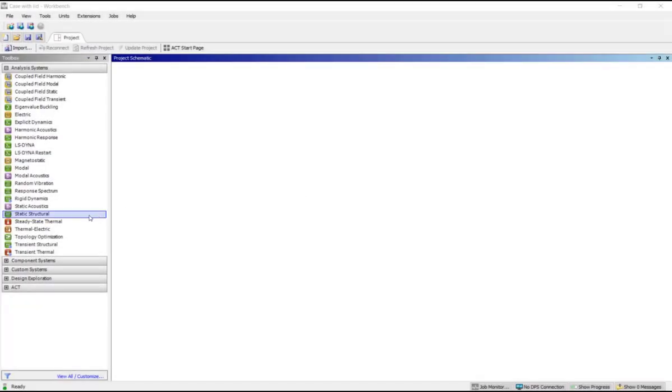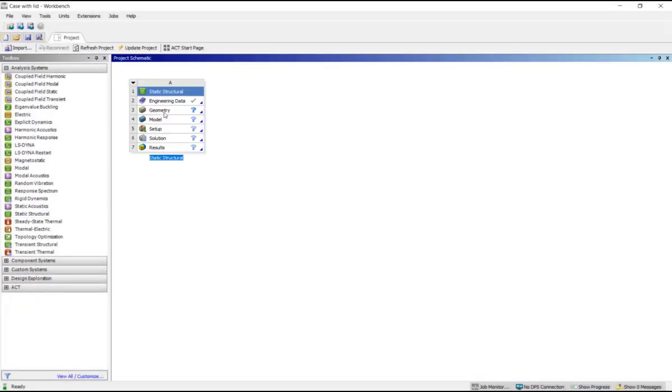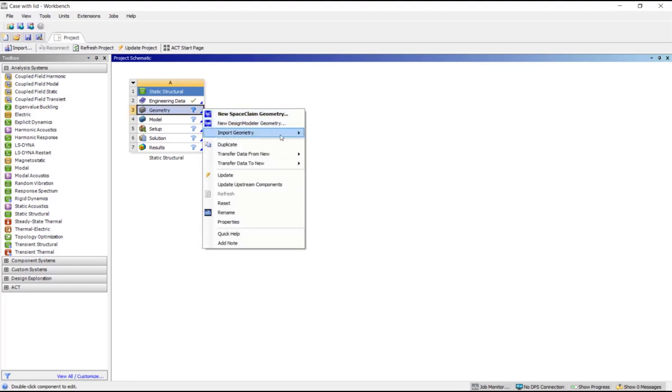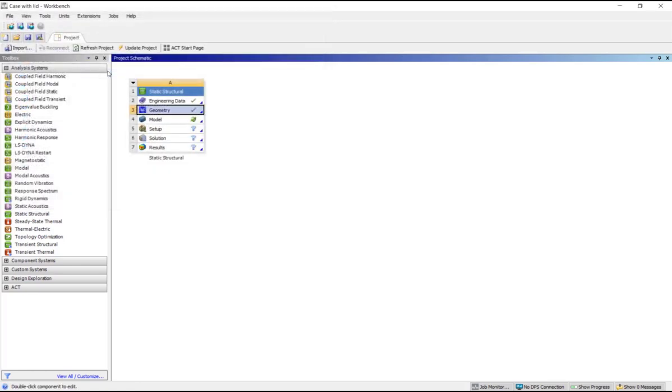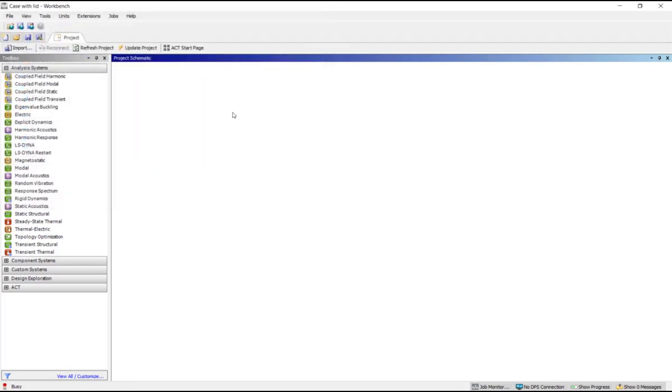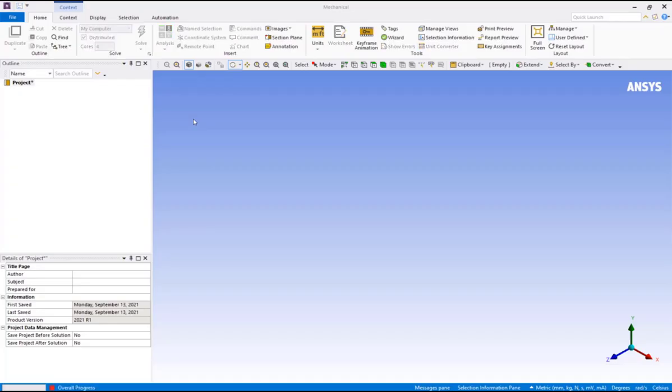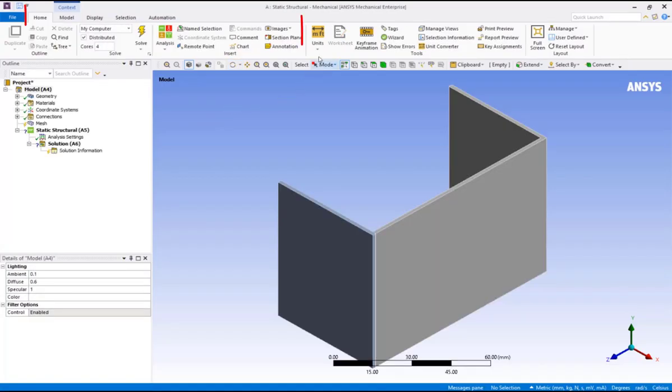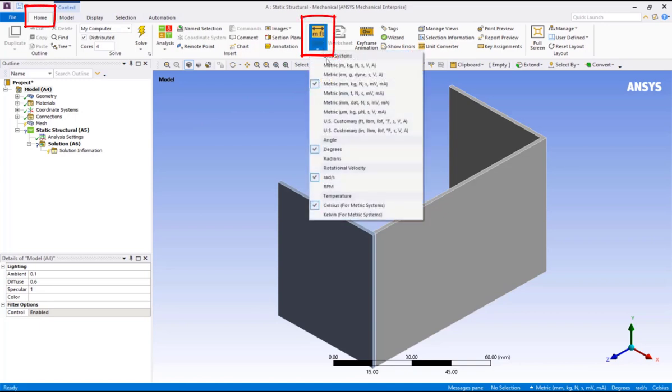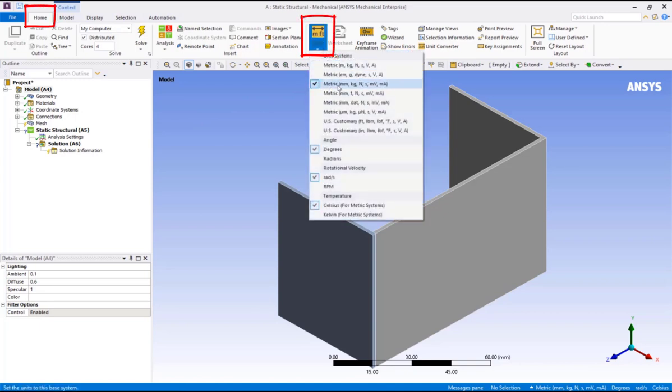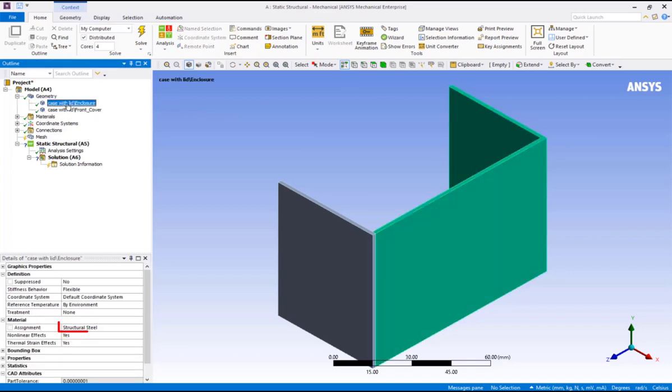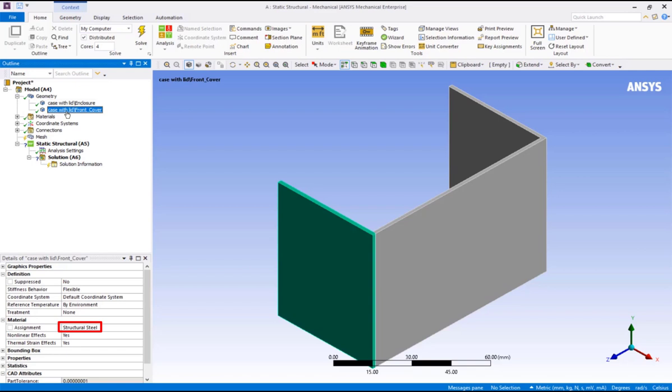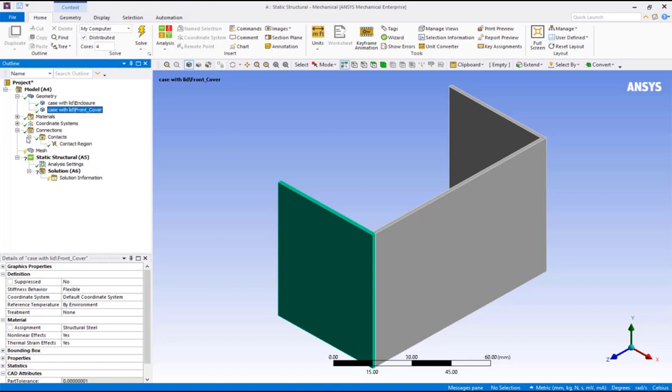Drag and drop a static structural system on the project page. Right-click on the geometry cell, import geometry, browse and pick the file name case with lid. Double-click on the model cell to open ANSYS Mechanical. Set the units to mmKgNs for this simulation. If we expand the geometry, we can see the material for both the case and the lid is structural steel. We will leave it as is.